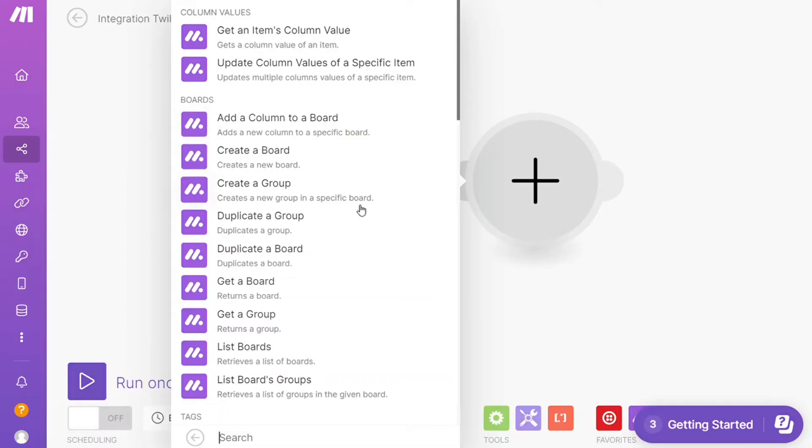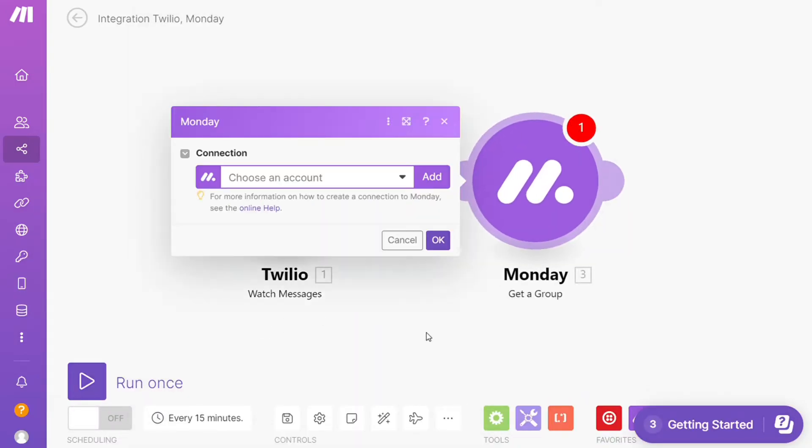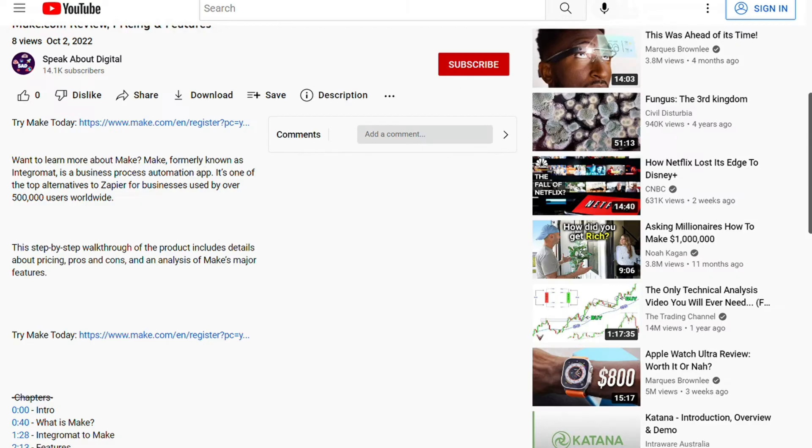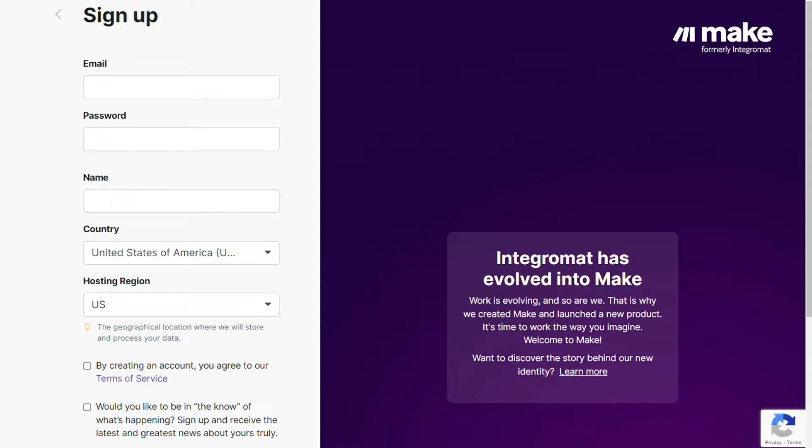Hi guys, this is Speak About Digital, and in this video I will show you a simple way how you can easily connect Monday.com with Twilio. This is like an easy and short tutorial. What you want to do is just scroll down below on this video to the description and click on the link.